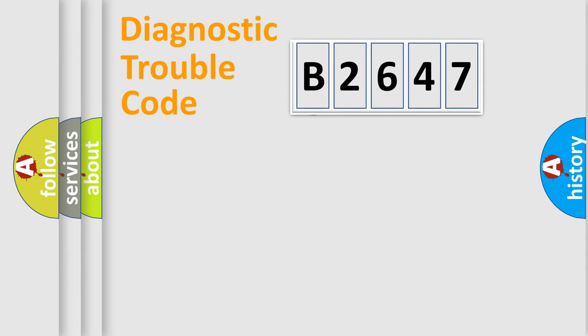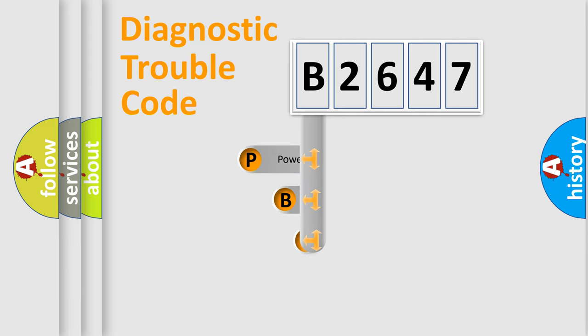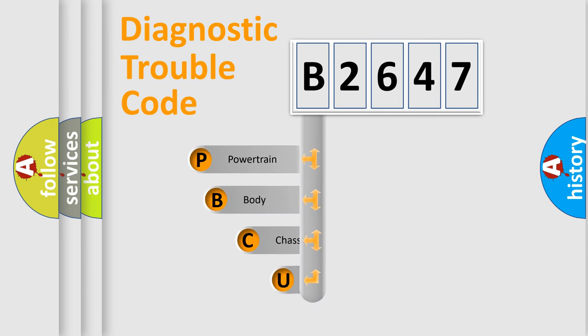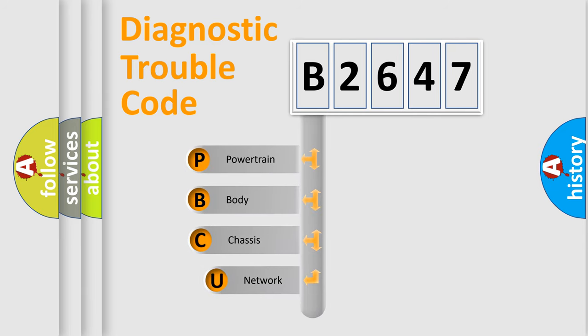First, let's look at the history of diagnostic fault code composition according to the OBD2 protocol, which is unified for all automakers since 2000.